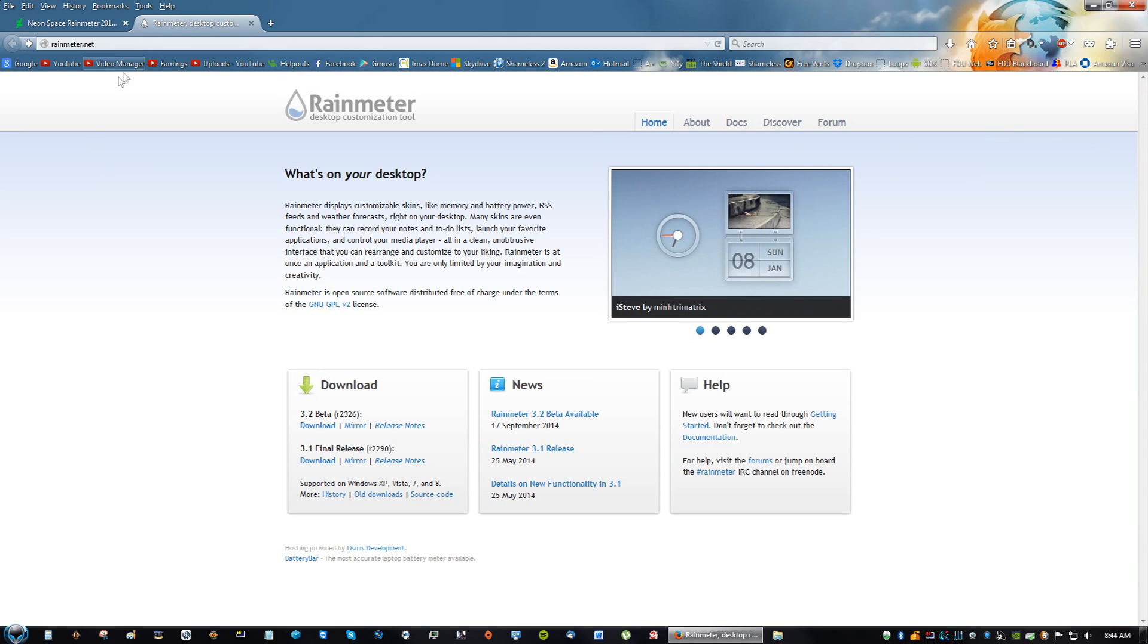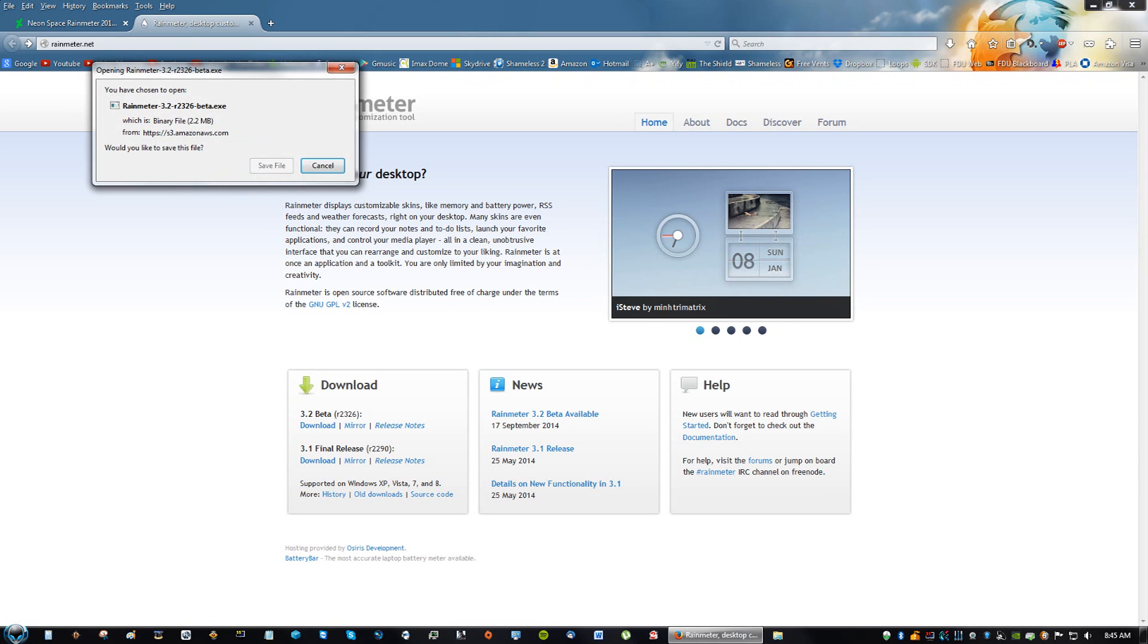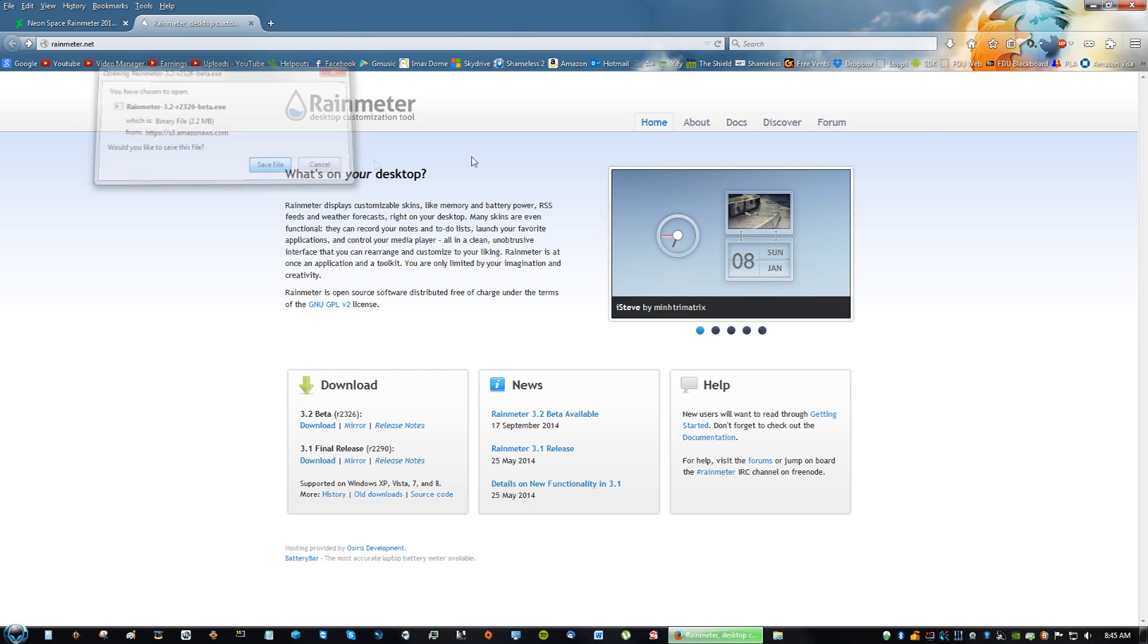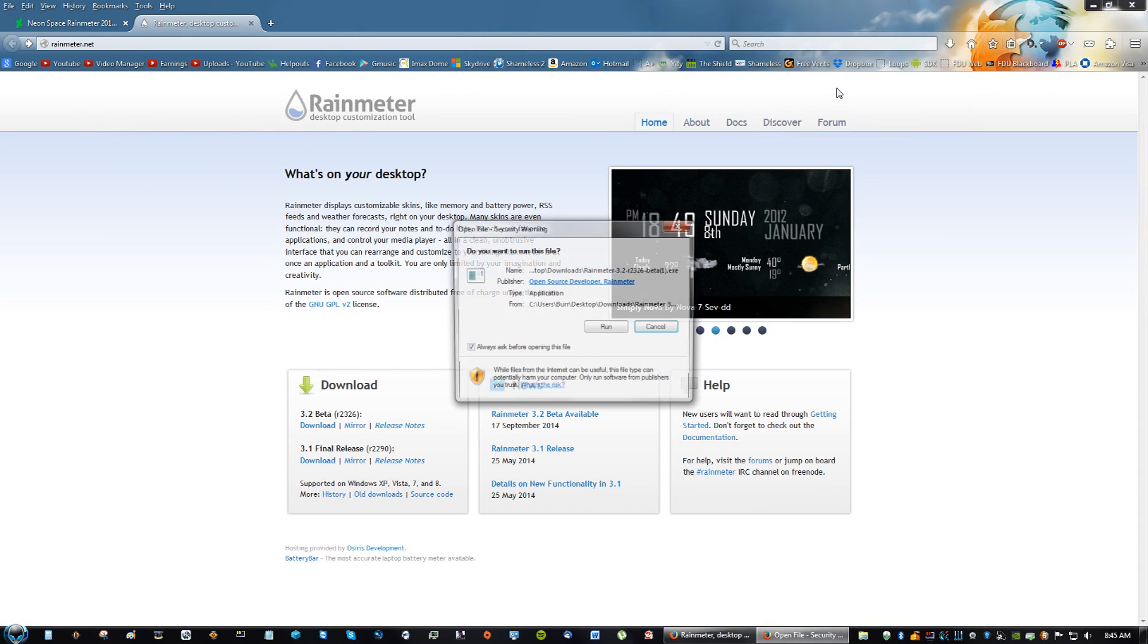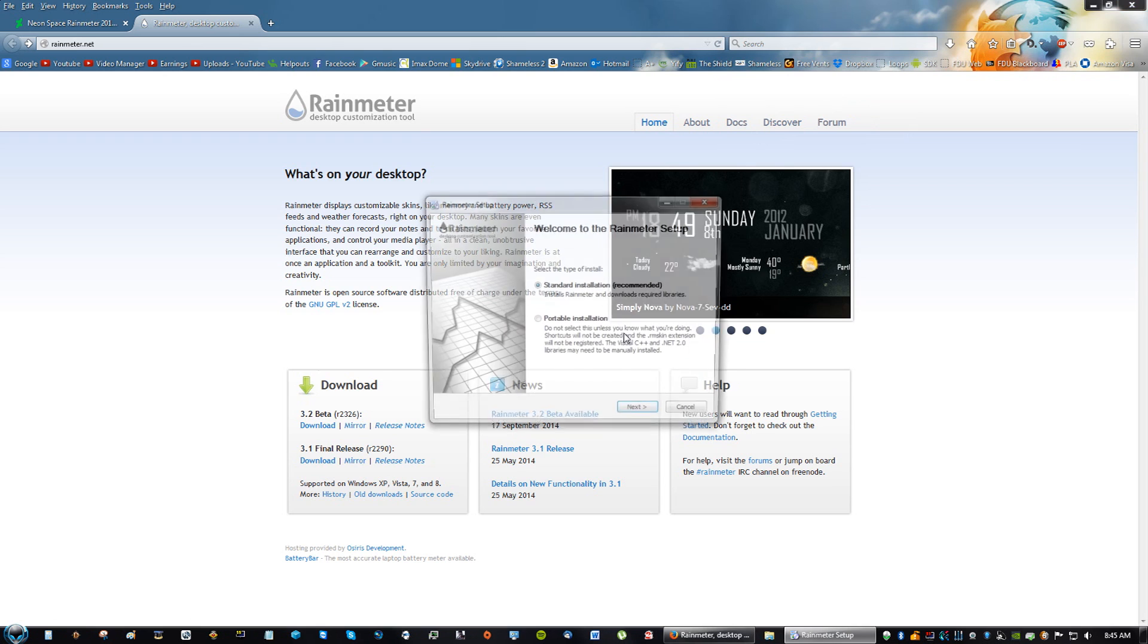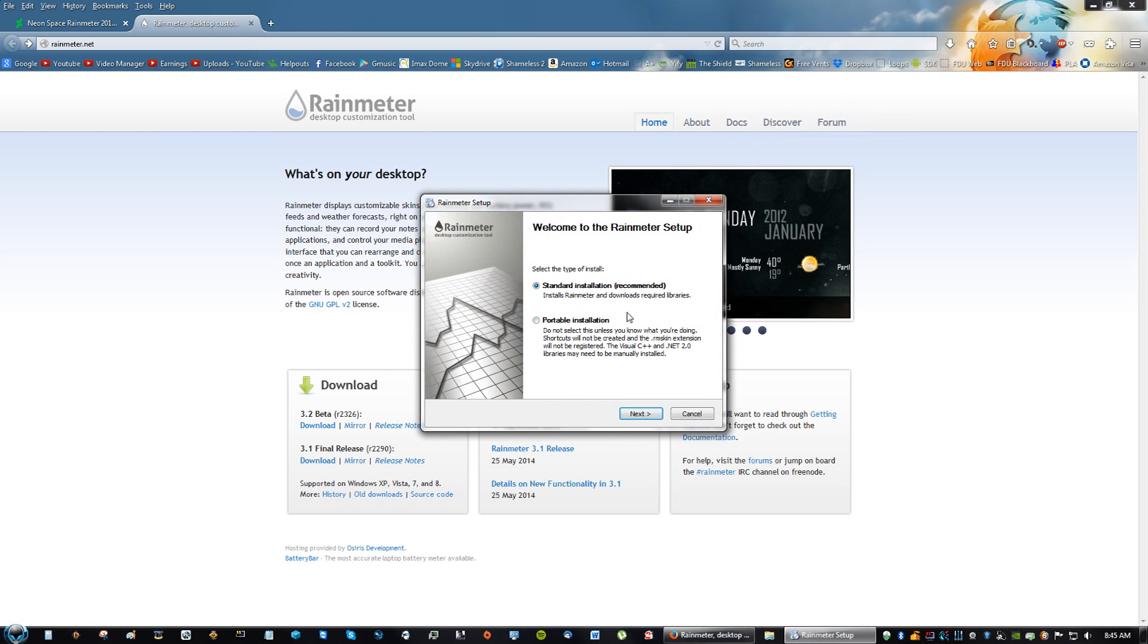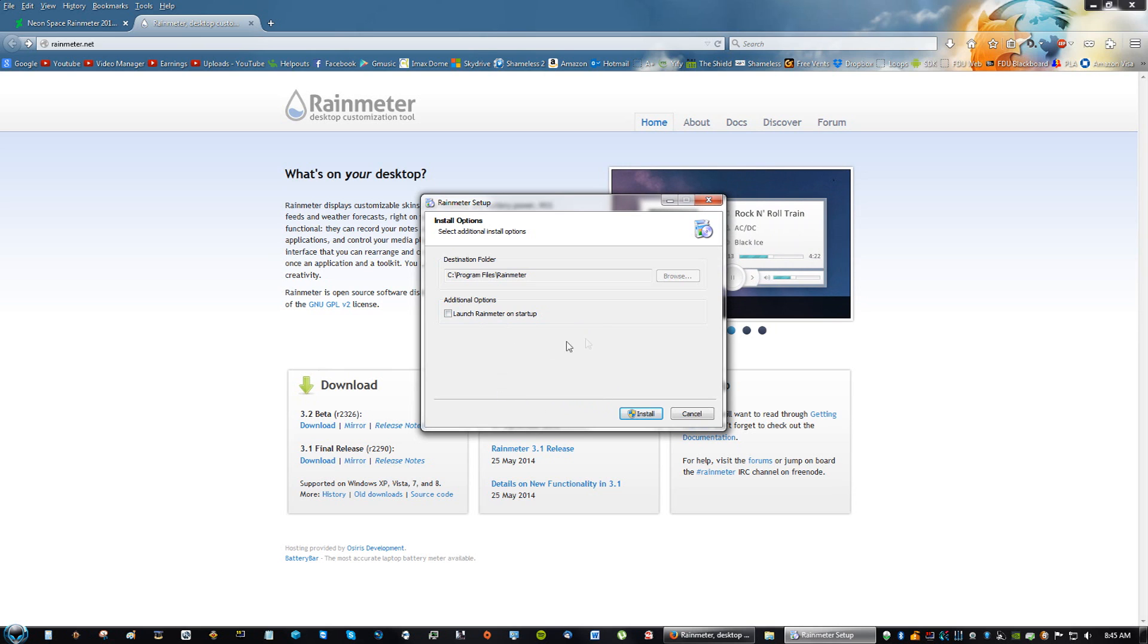Go to rainmeter.net and download the 3.2 beta after you download it. I'll just do it with you guys right now, actually. After you download it, just click Run, click Standard. You don't really have to check that, just leave it unchecked. Click Install.